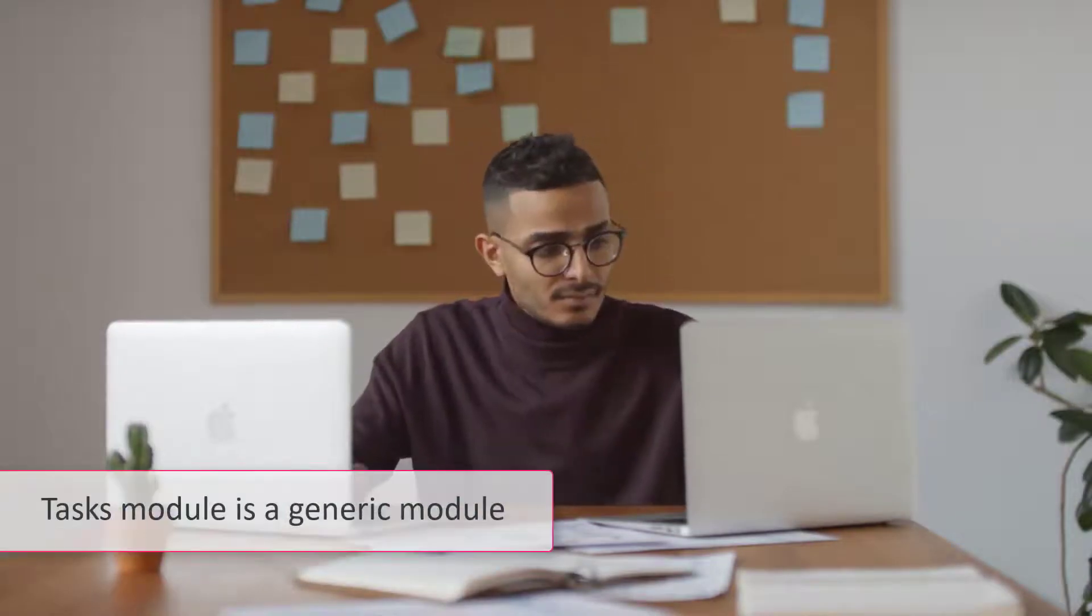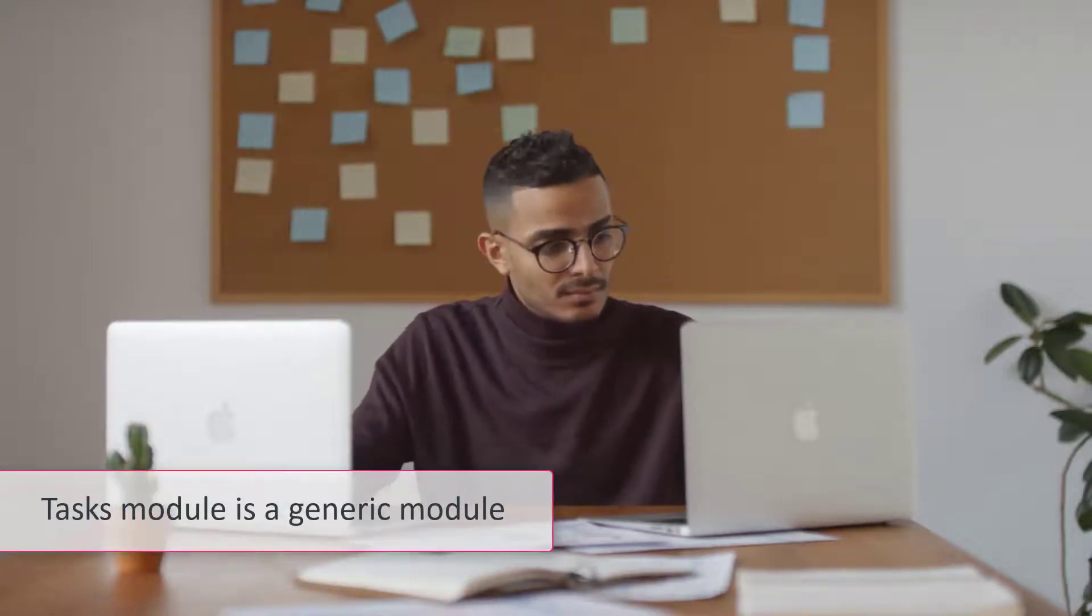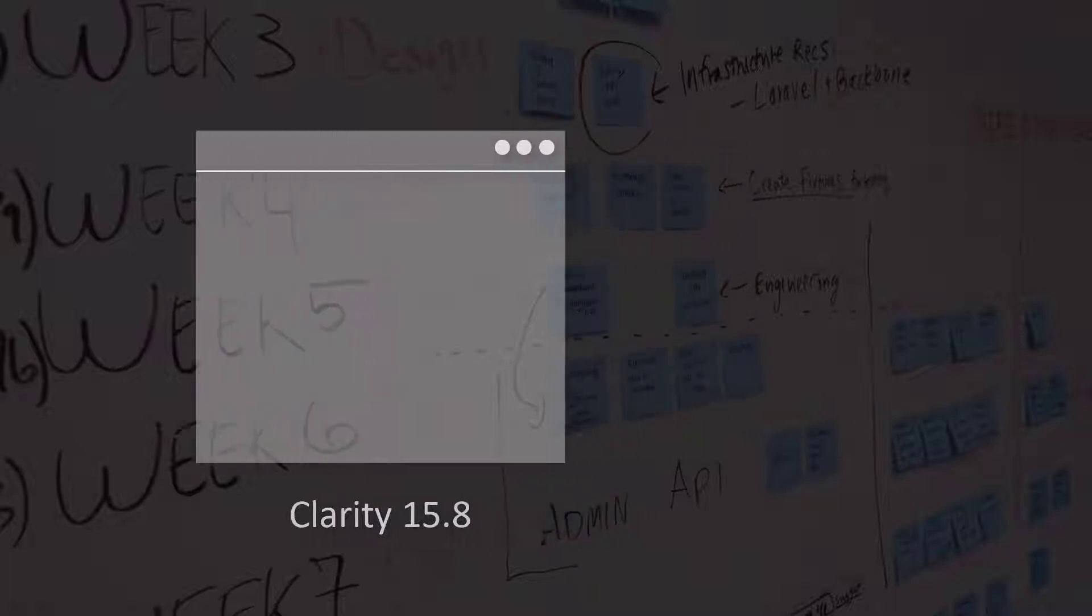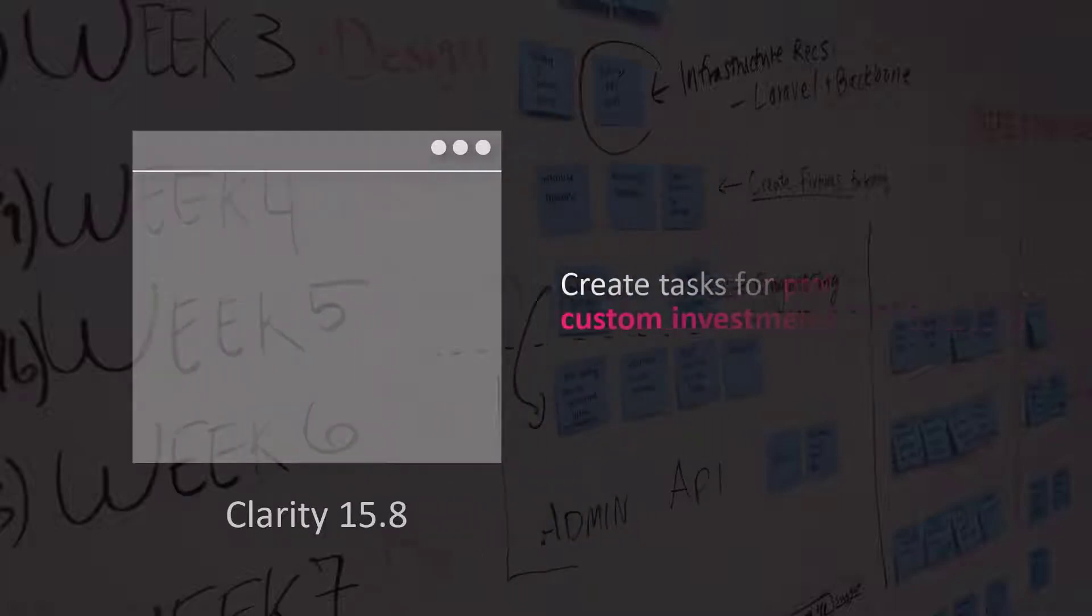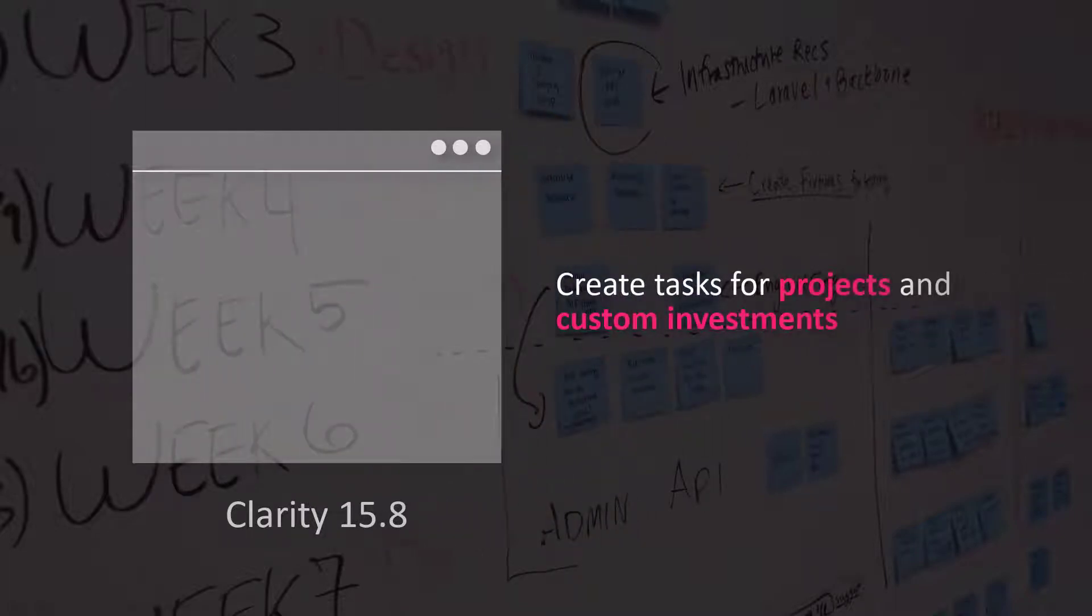It's critical to remember that the Tasks module is a generic module and is available across various investment types in Clarity. In Clarity 15.8, you can create tasks for projects and custom investments.